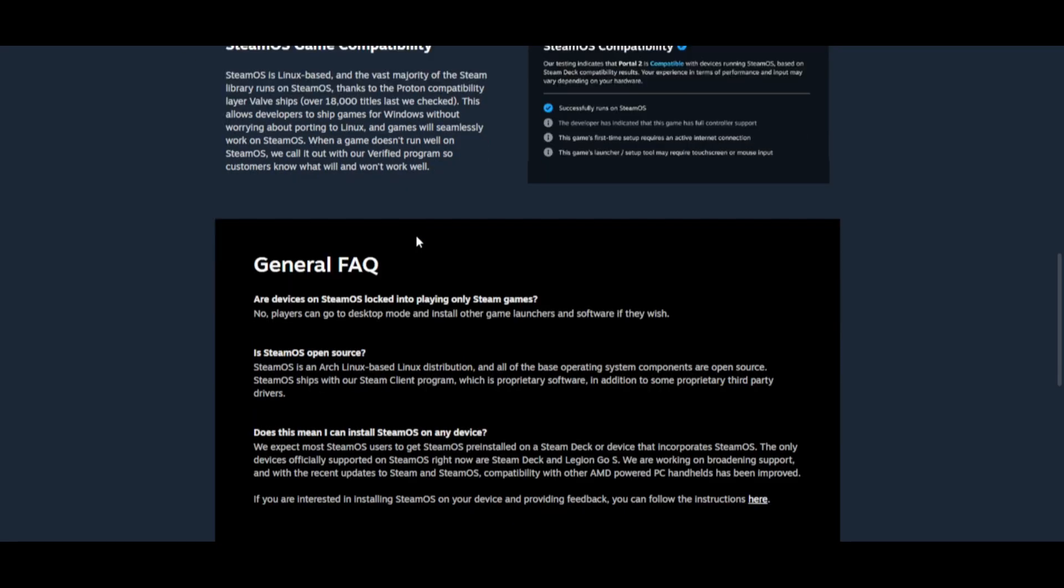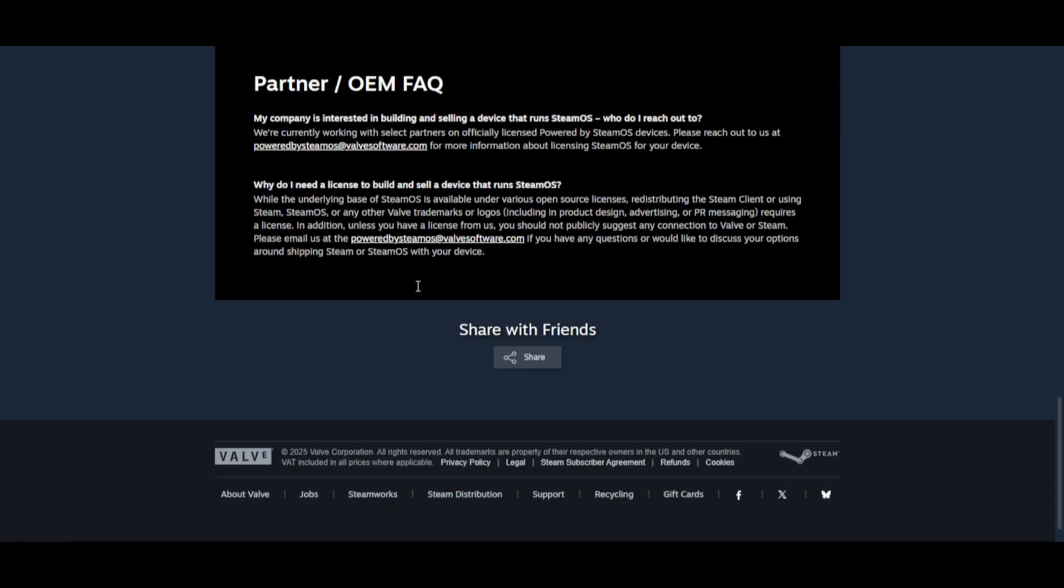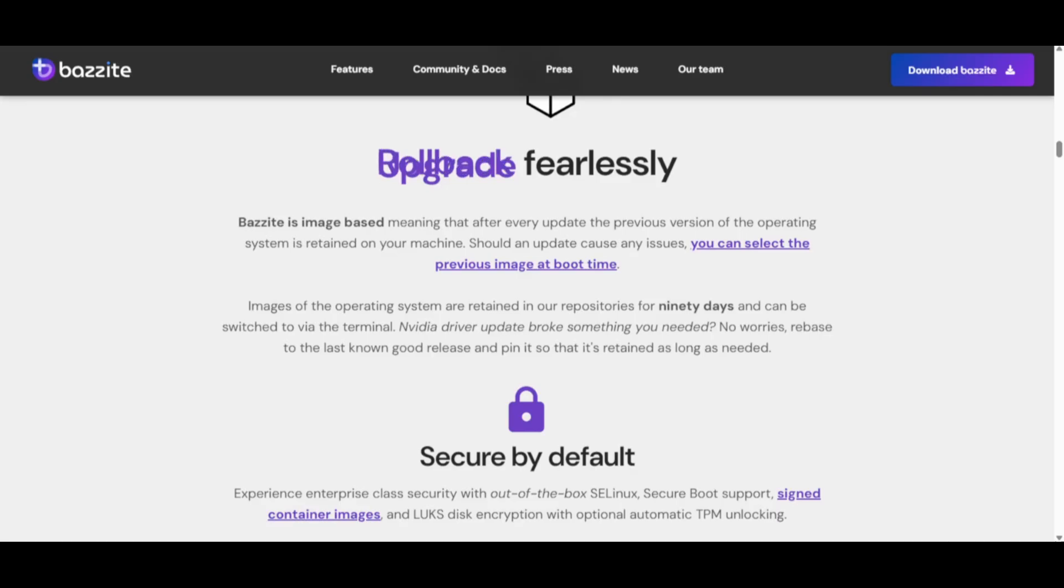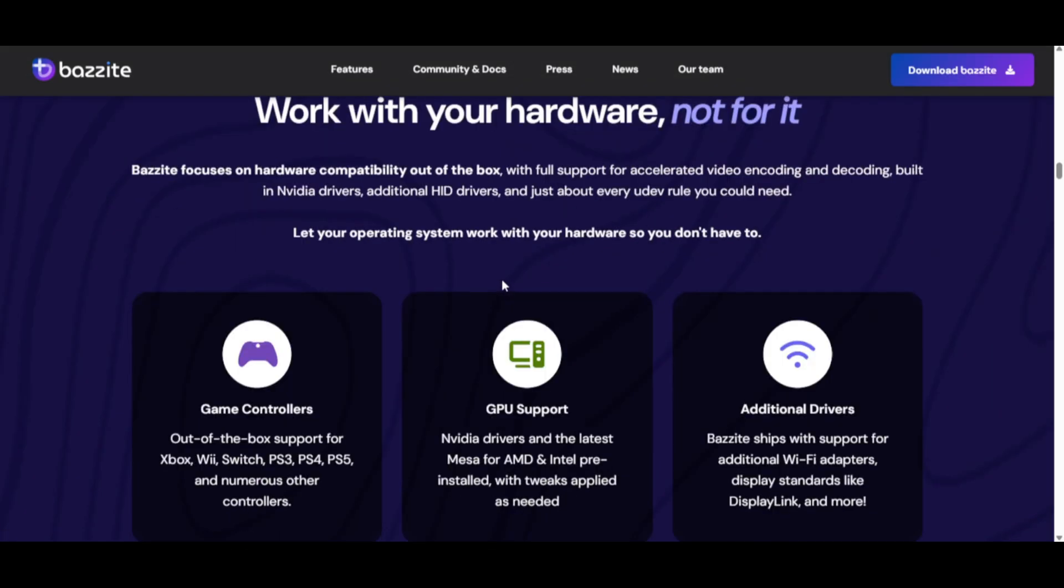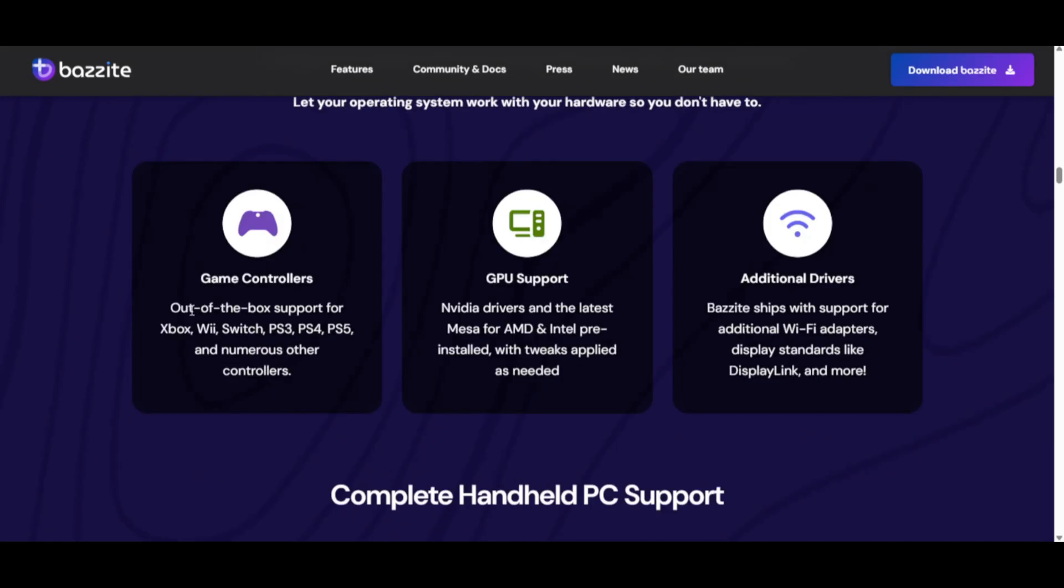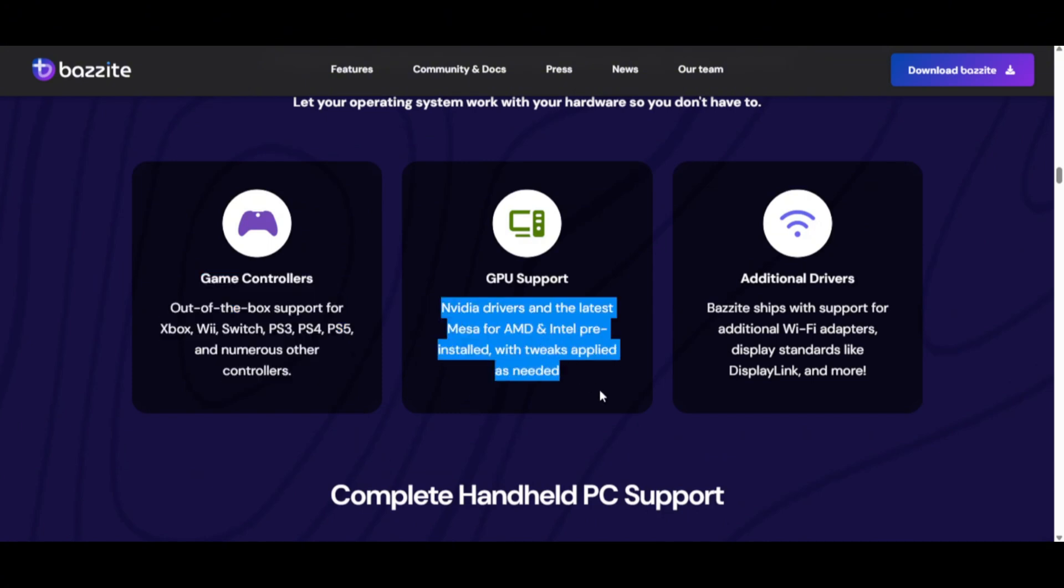SteamOS: Stable, reliable, and smooth, but sometimes leaves performance on the table. Bazite: more flexible, lighter, and usually squeezes out extra FPS, though it might require more tinkering.